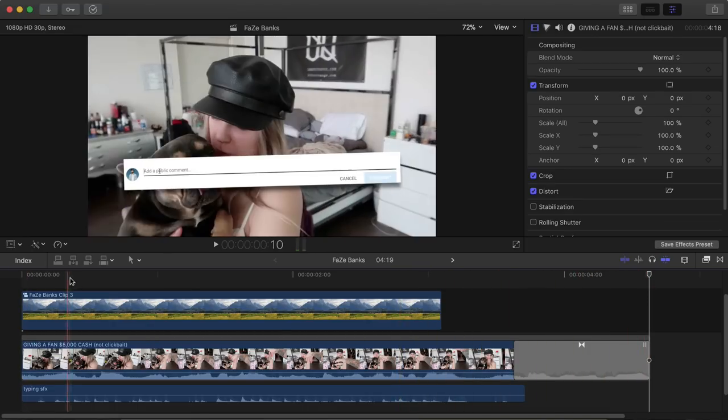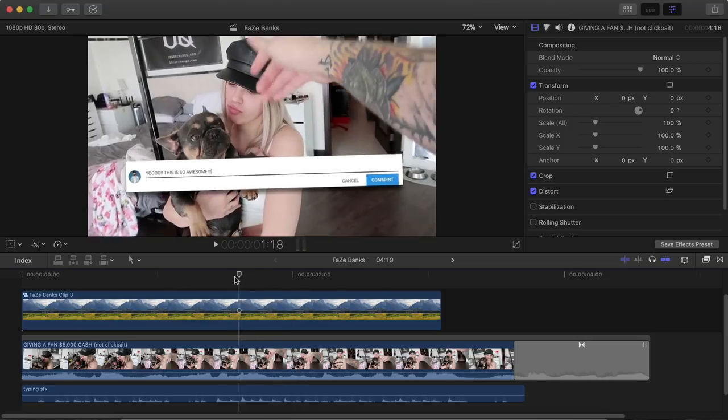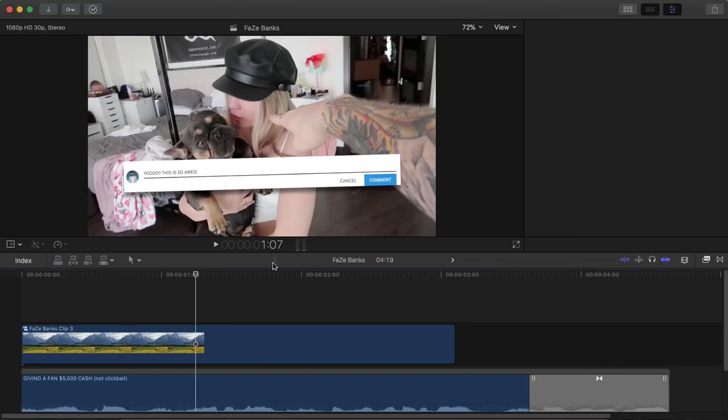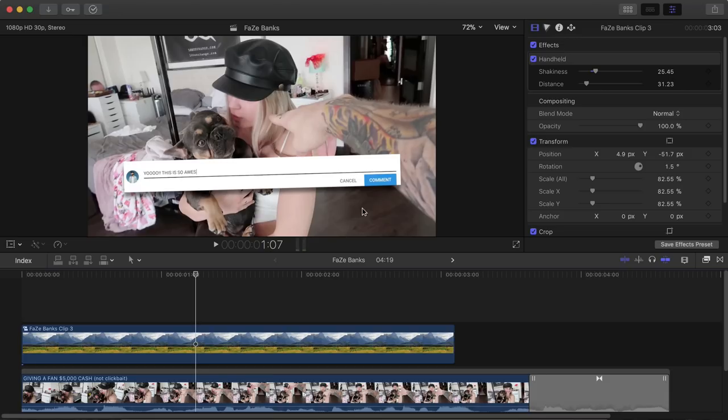So the plug-in that I got is an adjustment layer from Ryan Nangle. I will leave his link down in the description. Be sure to subscribe to him. He's a really cool guy. He's the go-to for plugins and really cool effects for Final Cut Pro X. So just check him out.